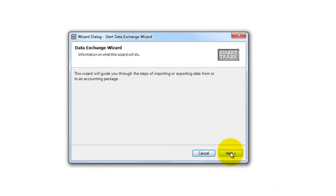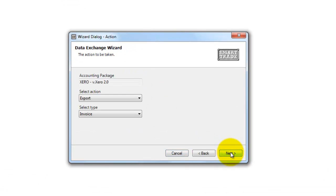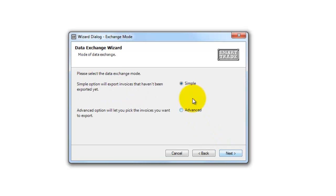If I go through to Next, you'll notice that it's been assigned there to Xero. Next again, and it gives you two options here.